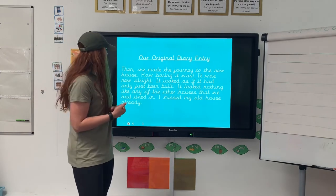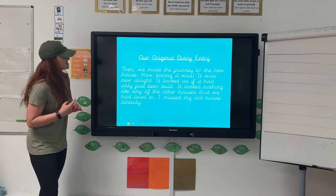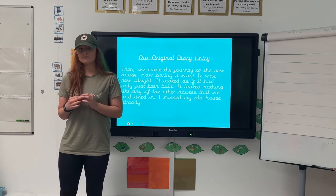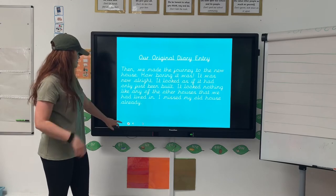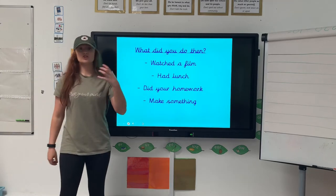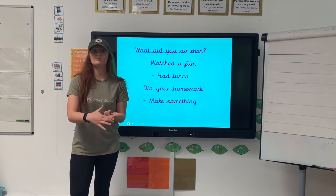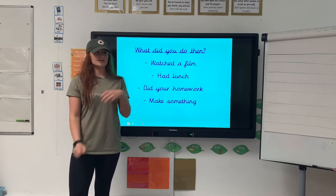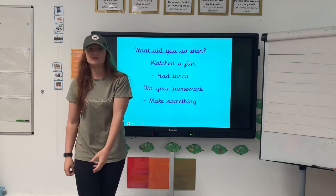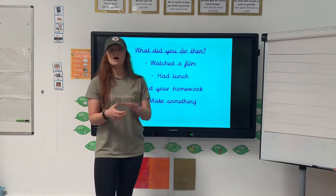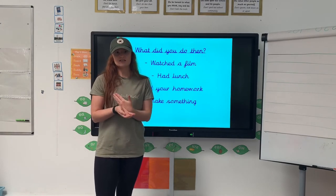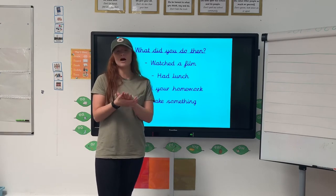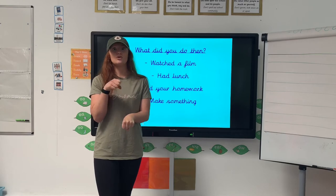Then the original next paragraph: 'Then we made the journey to the new house. It was new alright — it looked as if it had only just been built. It looked nothing like any of the other houses we had lived in. I missed my old house already.' So what did you do after that? After breakfast and chores, what did you do next? Did you watch telly? Did you bake cakes? Did you go for a walk? Think about the things you did next that are significant — you're not going to say 'I went to the toilet for exactly five seconds, then I brushed my teeth, then I washed my hands.' Think about particular things that you want to recount on that day.